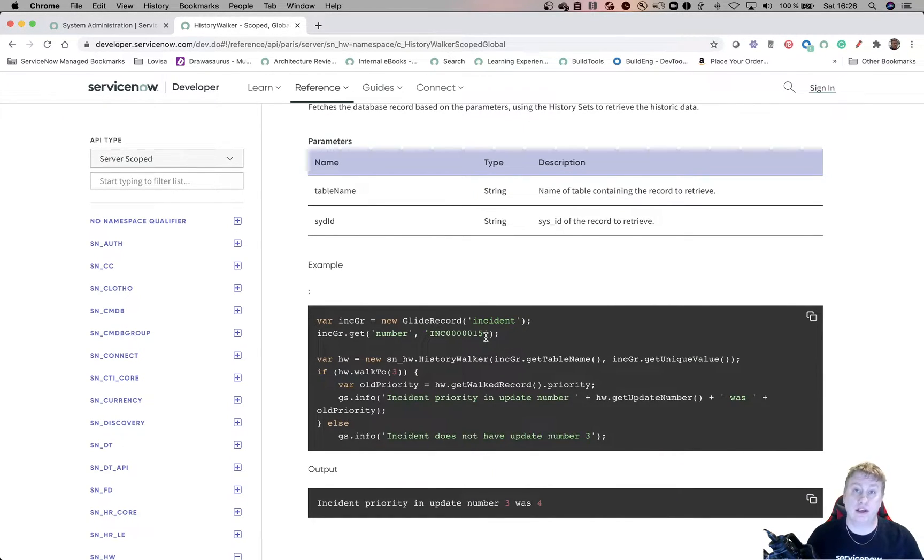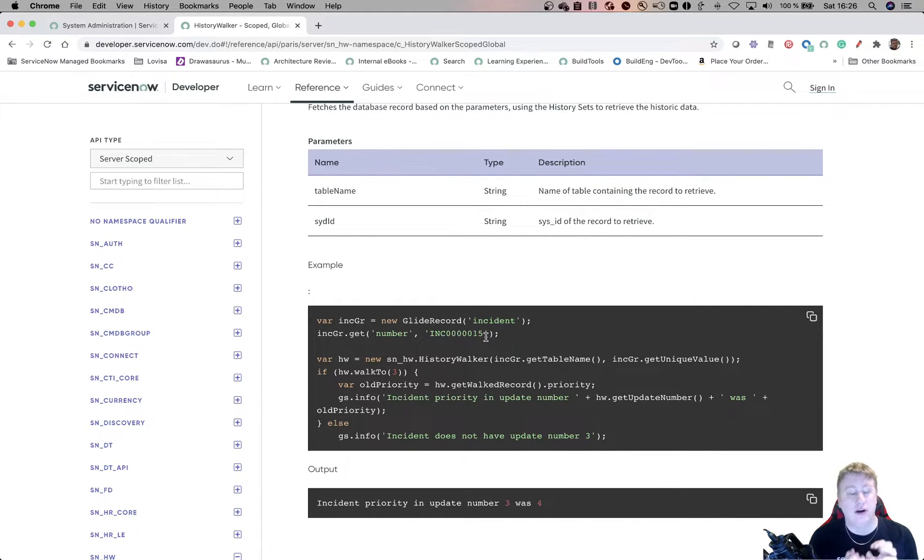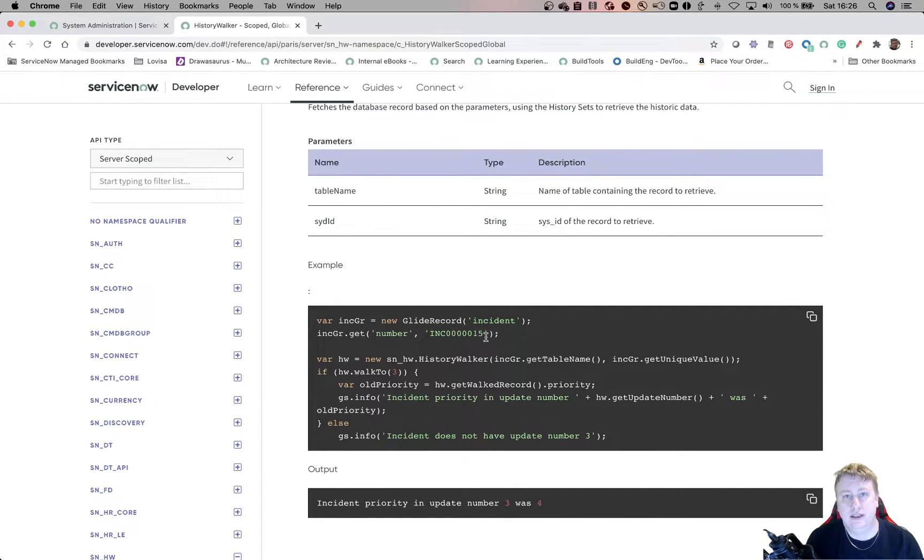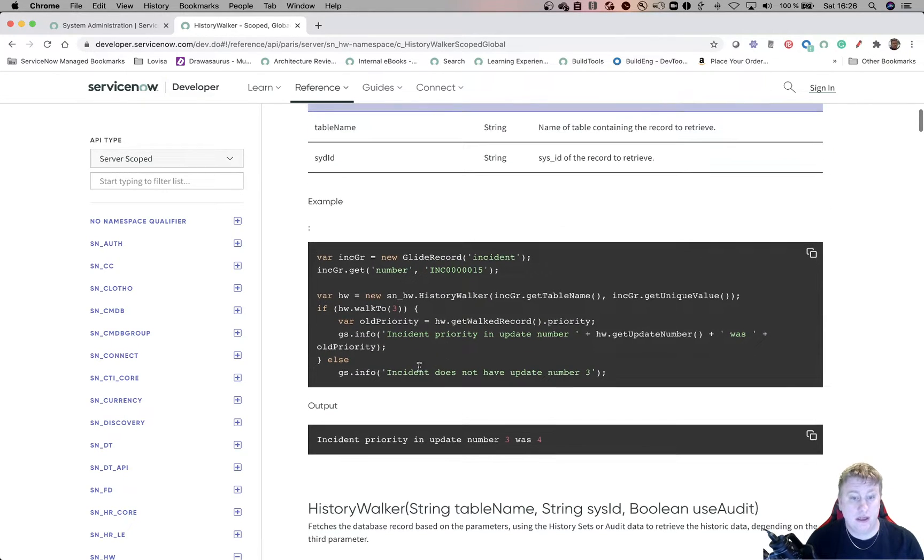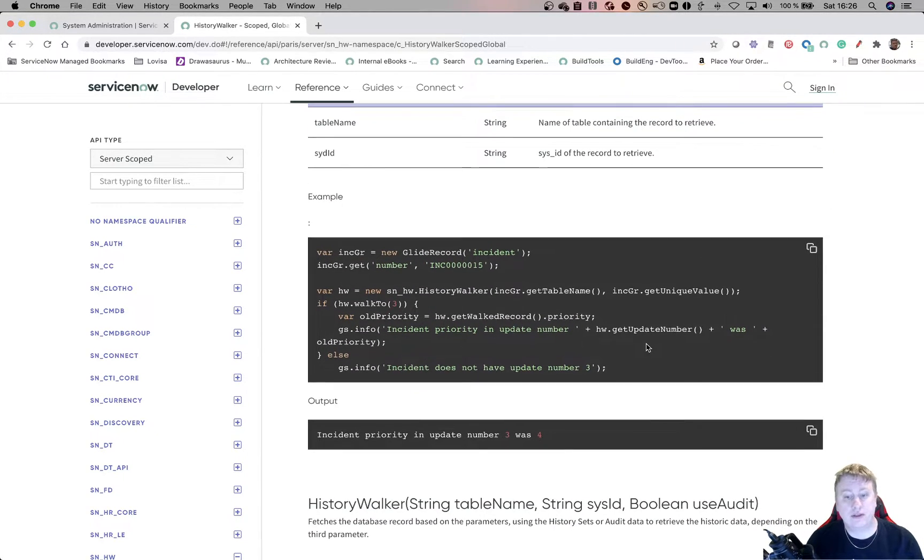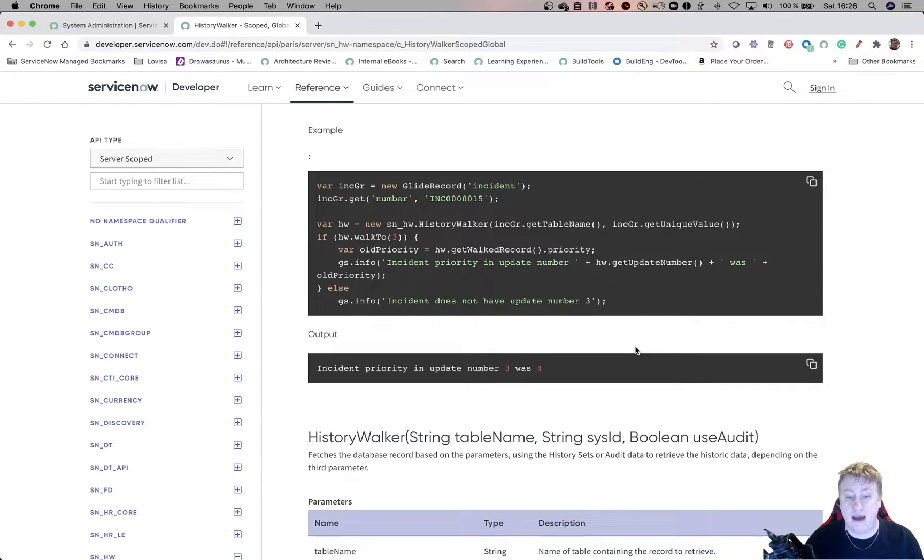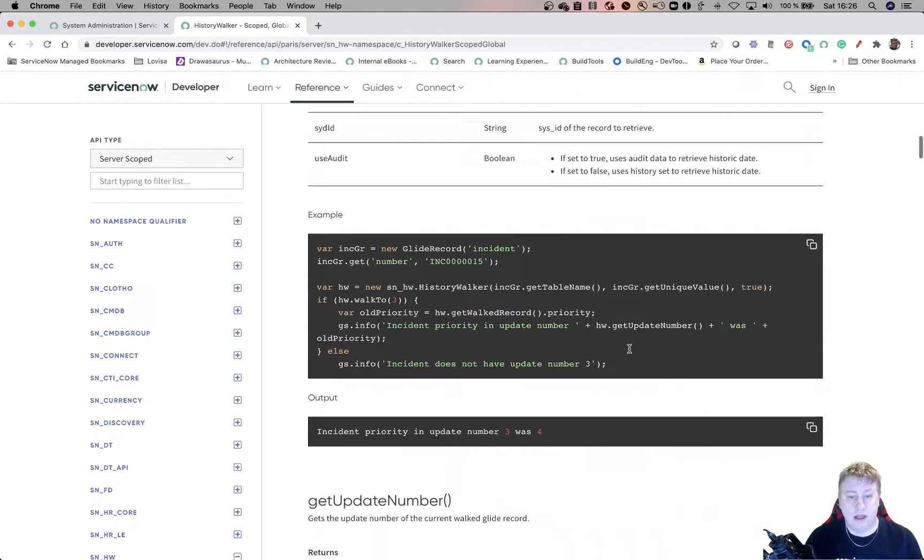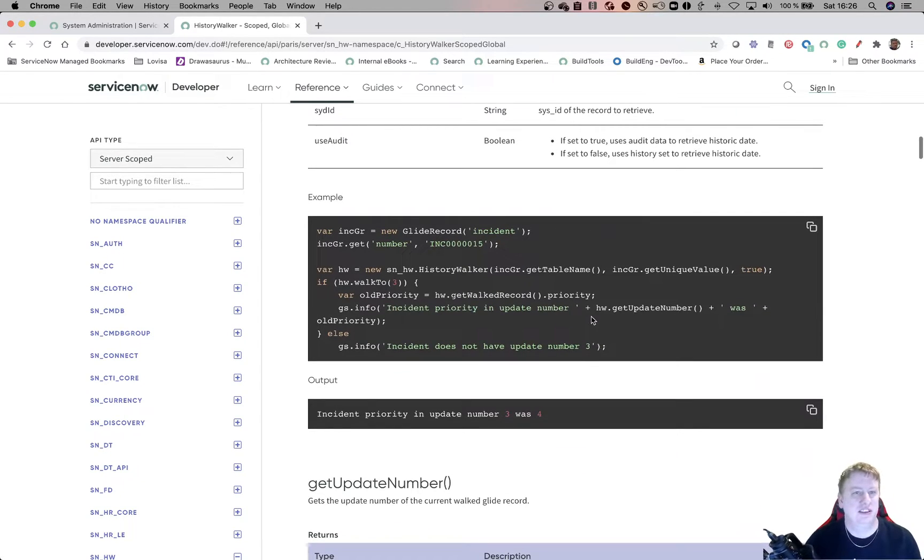And you can actually, when you find what you want, create a GlideRecord object of that version of that record that you're looking at. So you can see what kind of priority it had, and so on. But looking at docs is not so fun. So let's try it out and see where it goes.